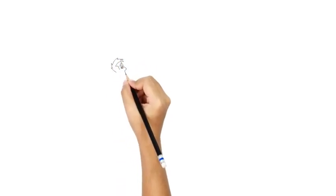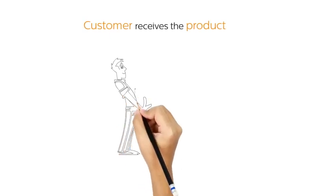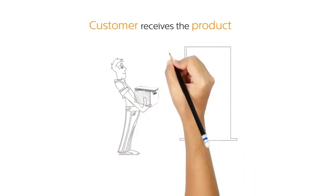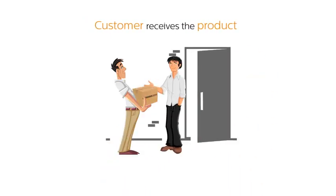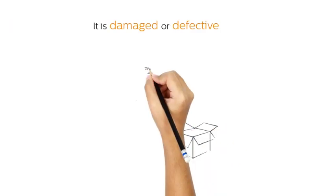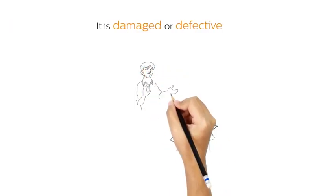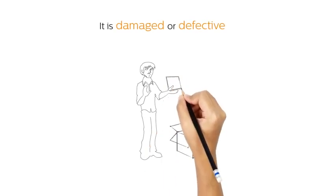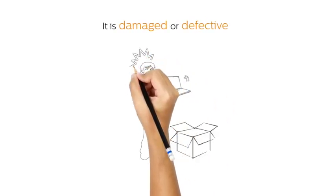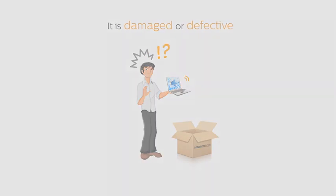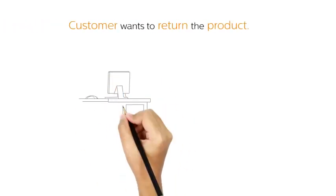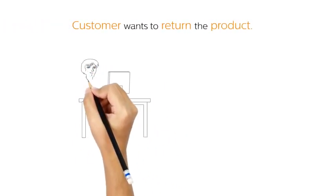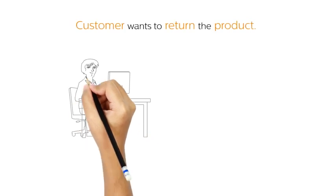Sometimes when our customer receives the product they have ordered online, it doesn't match their expectations or it may be damaged or defective.